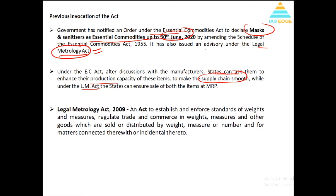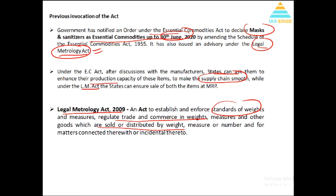Under the Legal Metrology Act — which is also an important act — the Legal Metrology Act says that weights, measures, and quantities should all be regulated if you are making an item. So both laws have been used here. Under this, standards of weight, measures, and regulation of trade and commerce in goods which are sold or distributed by weight — all come under the Legal Metrology Act. So your weight, measurement, and quantity can also be regulated and involved.